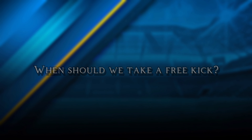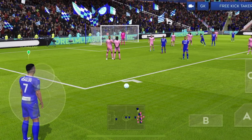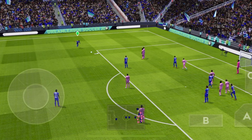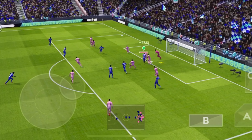Number 3. Shooting by position. If the free kick is on the right side, shoot with the left-footed player. And if the free kick is on the left side, shoot with the right-footed player.